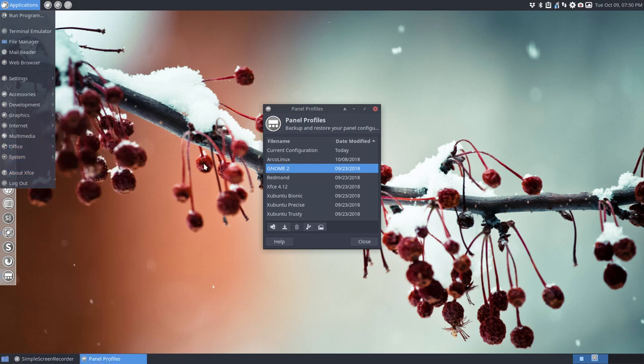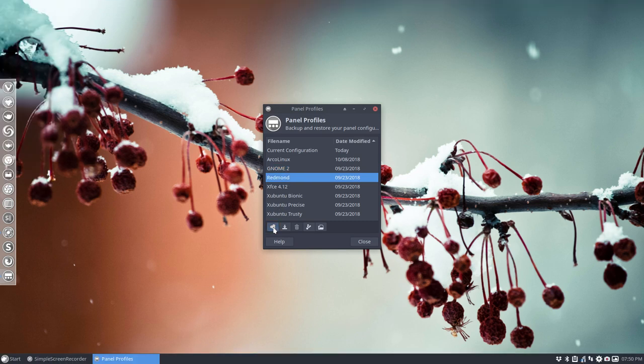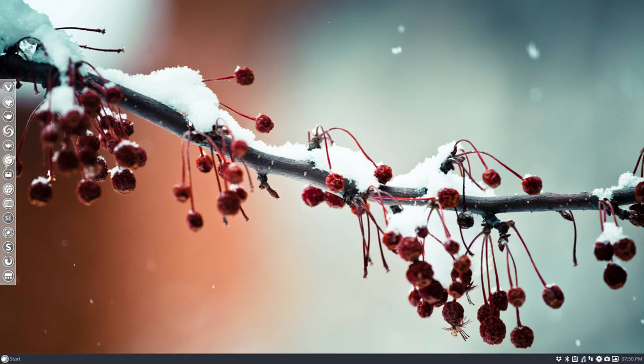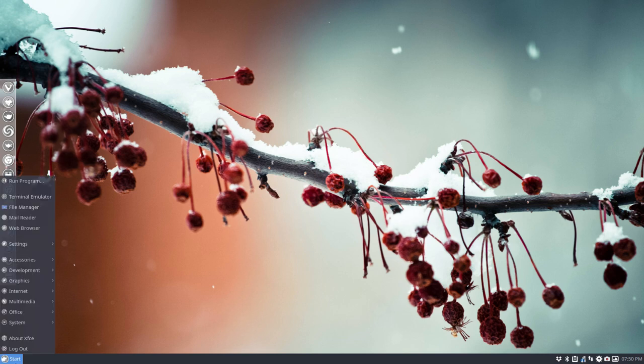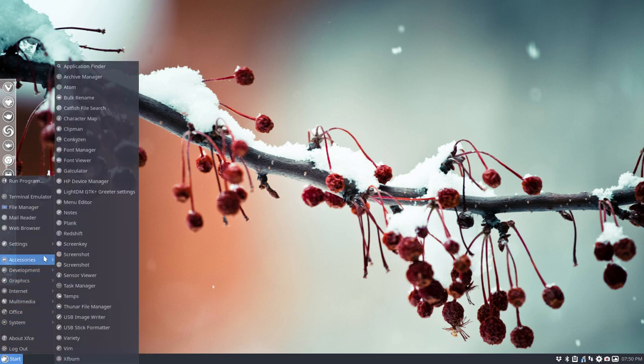Down here another panel, so two panels. And Redmond is another one, which is going to look like this, nothing up here. Down here we have a Redmond kind of look for a menu.